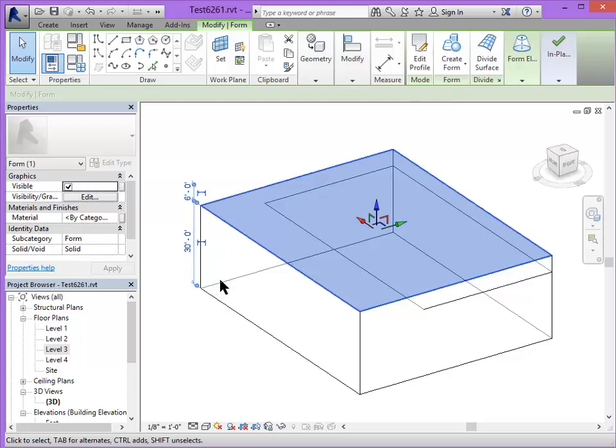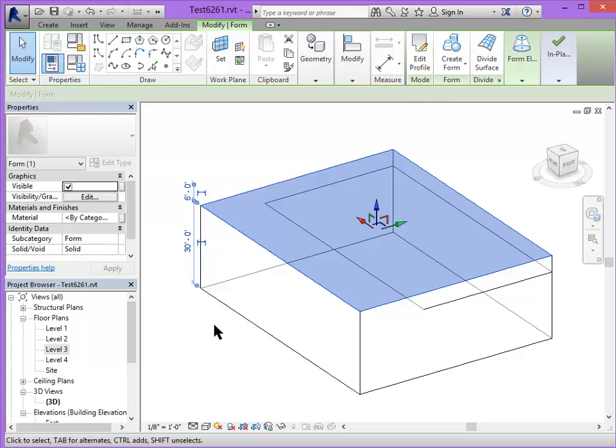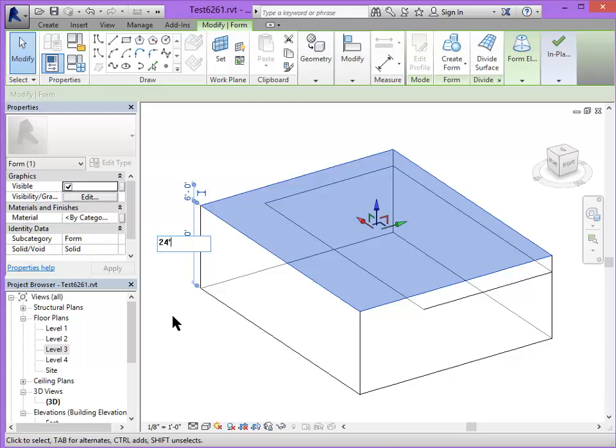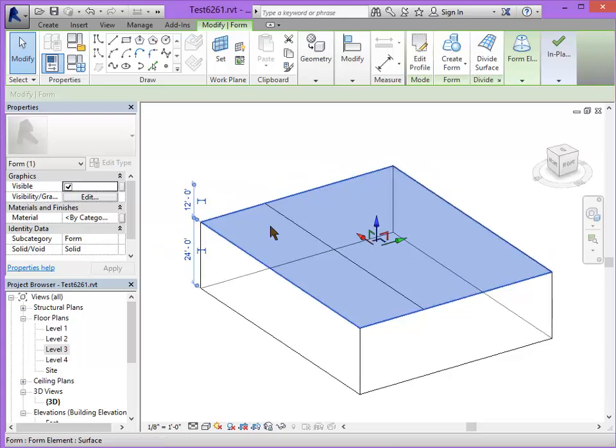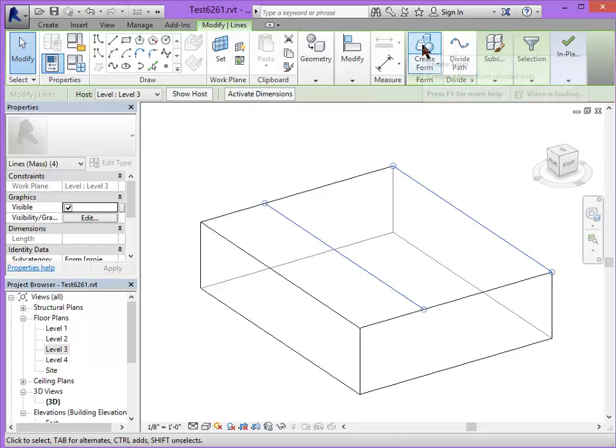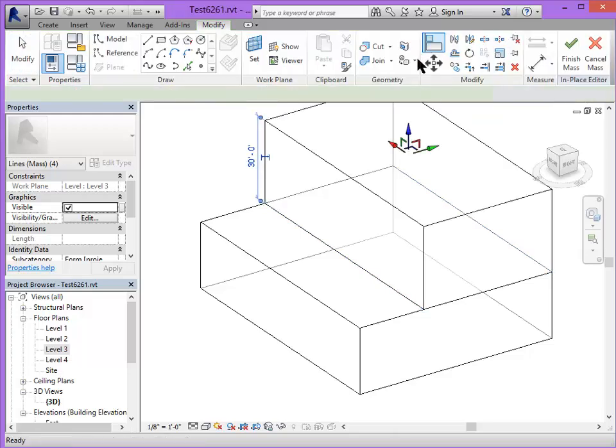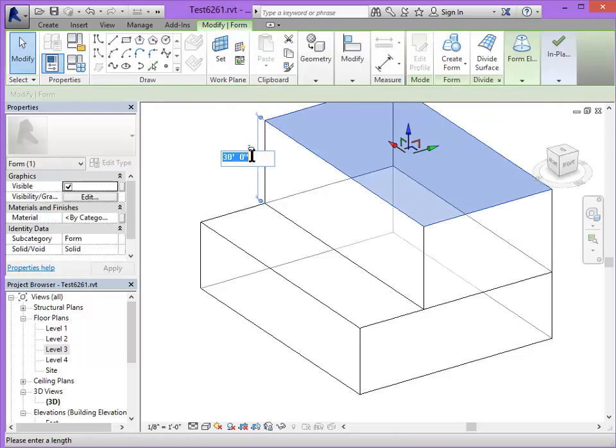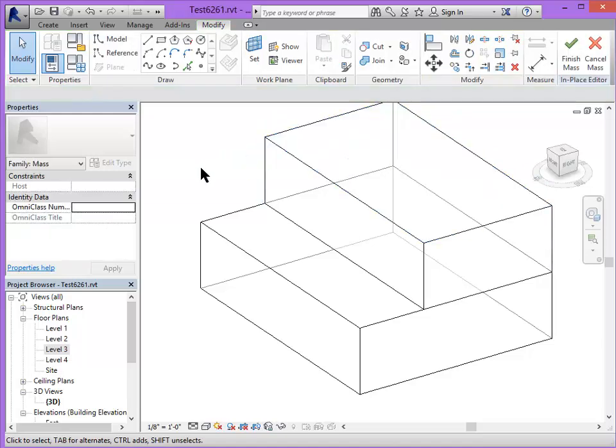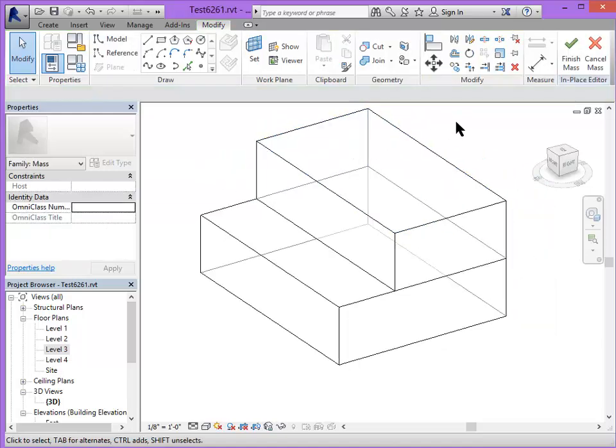Revit automatically tries to interpret what kind of extrusion you would like based on the shape of the input geometry. Most of the time a straight extrusion. I'm going to change this to 24 feet. Let me do the same thing for this upper rectangle. Create form. Change it to 24 feet. So there's my two masses.